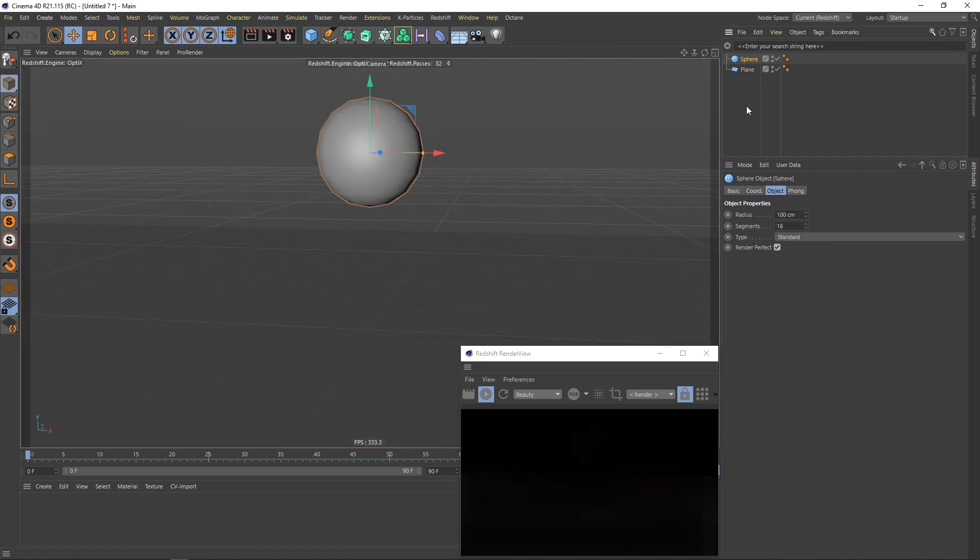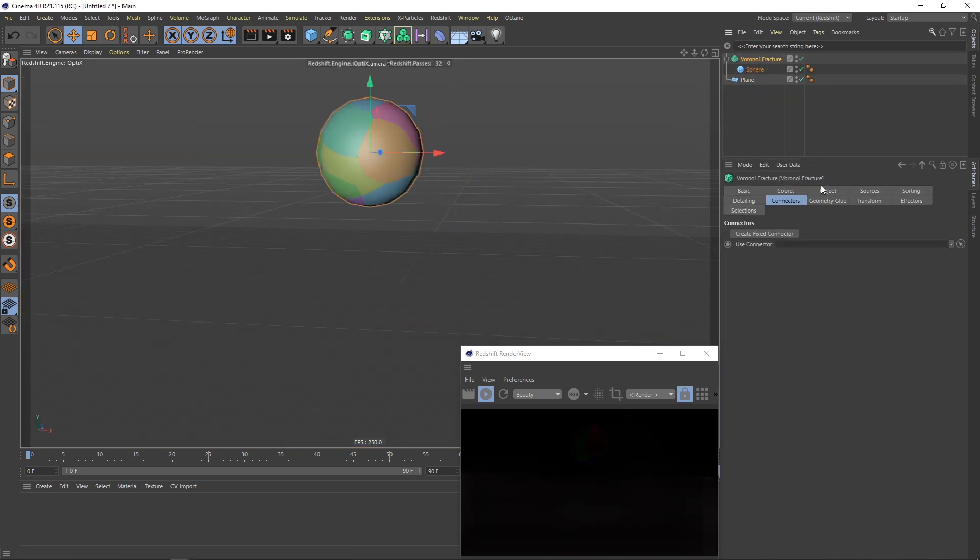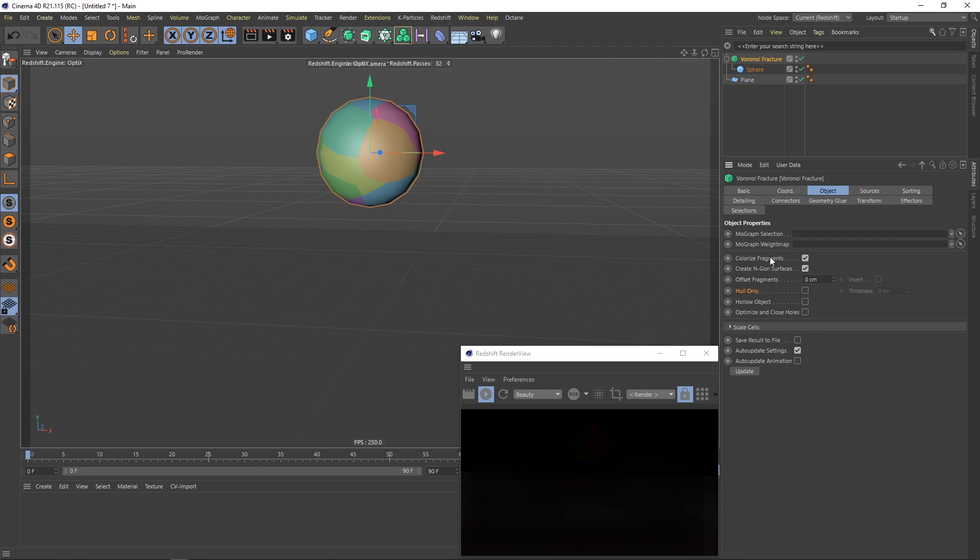Next I will place the sphere inside this Voronoi fracture. I will disable colorize fragments, enable hull only and give this thickness 0.2 cm.